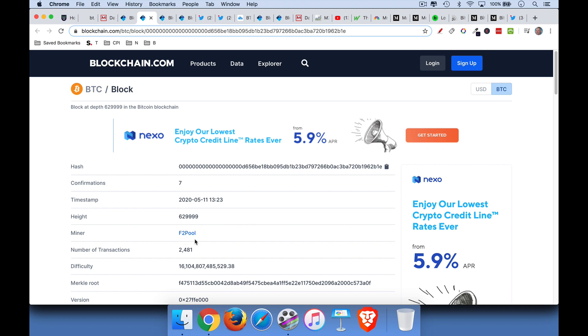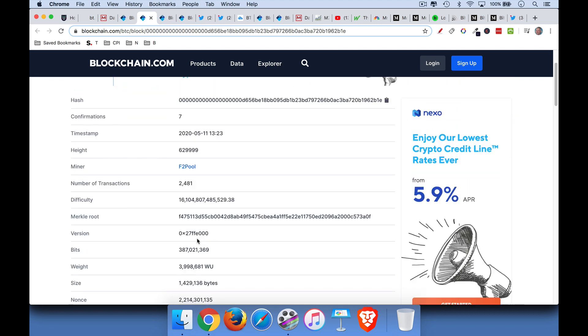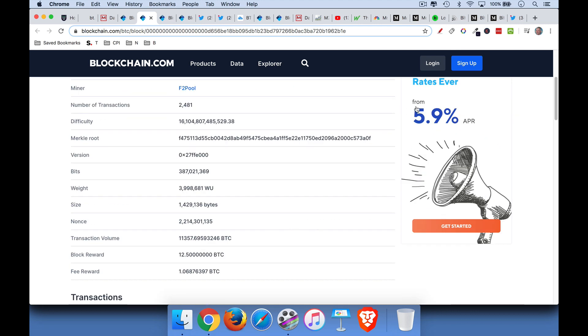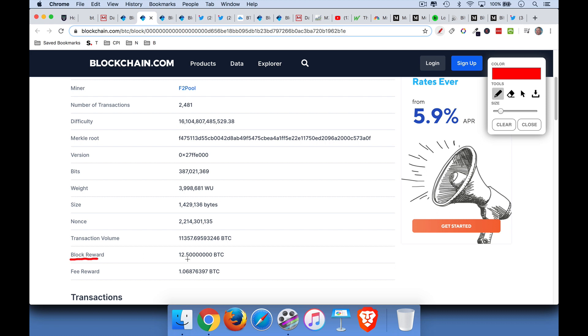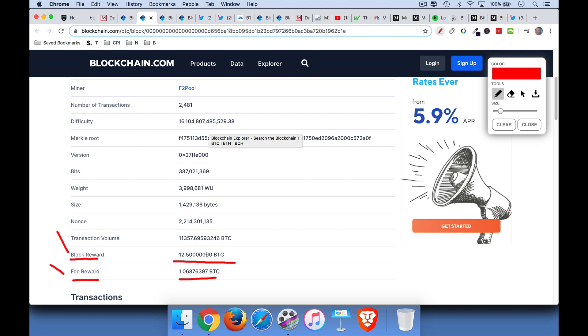The miner was F2 pool. If we scroll down here, we can see that the block reward was still 12.5 Bitcoin. The fee was about 1 Bitcoin. So there's these two. There's the miner's reward, and then there's a transaction fee as well that the miner gets paid. So this is the block right before the halving.